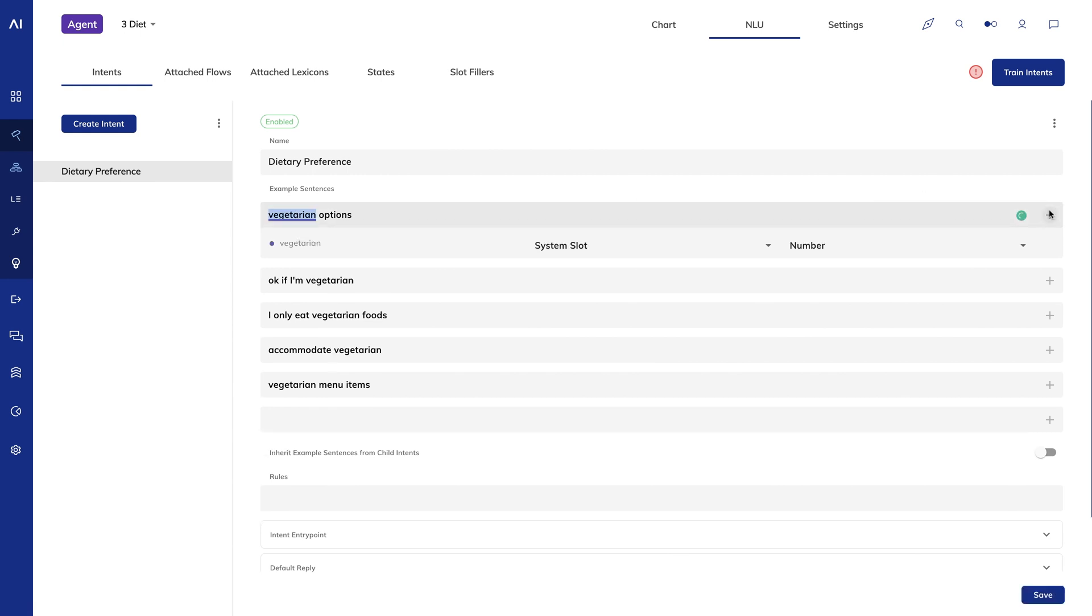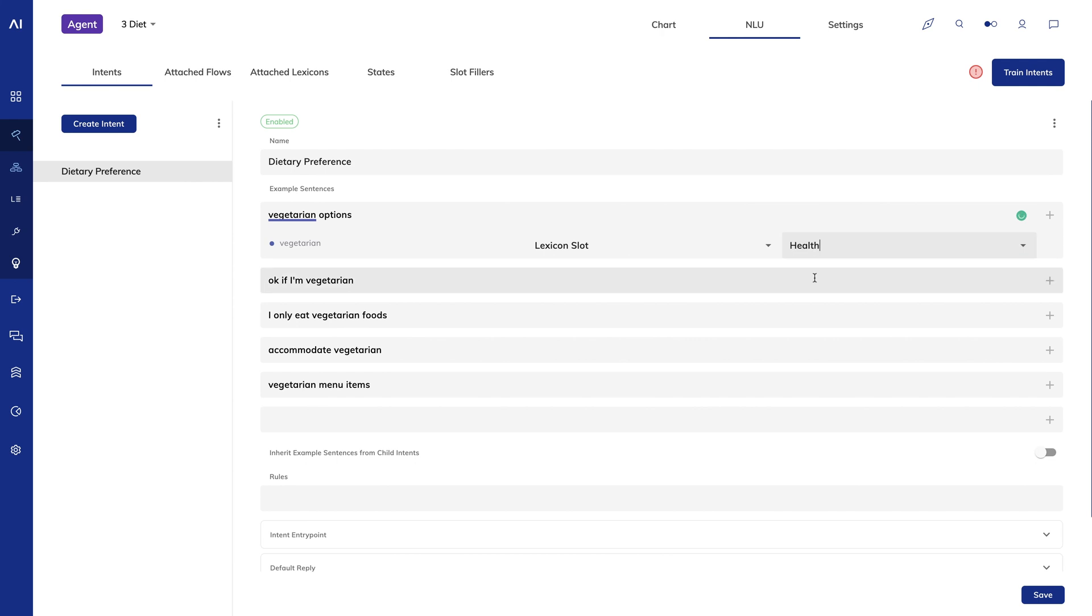This saves me from having to create example sentences for each diet type. I'll save and I'll train.